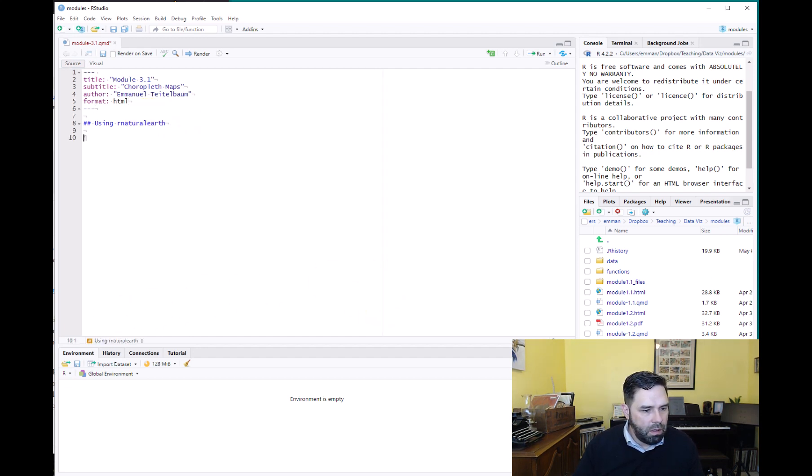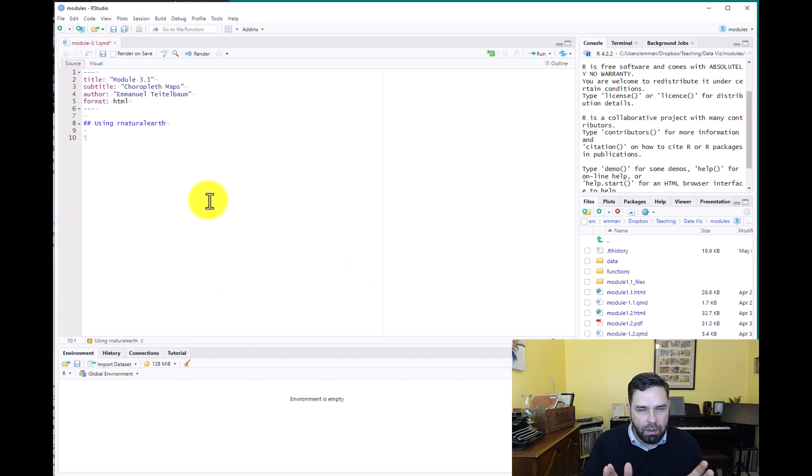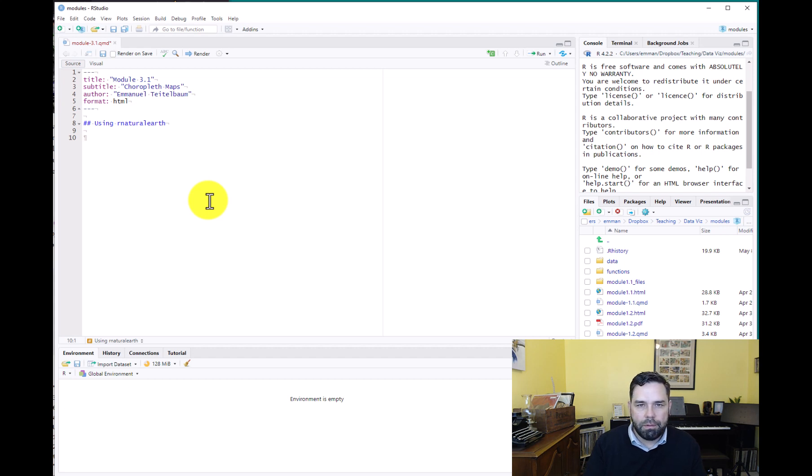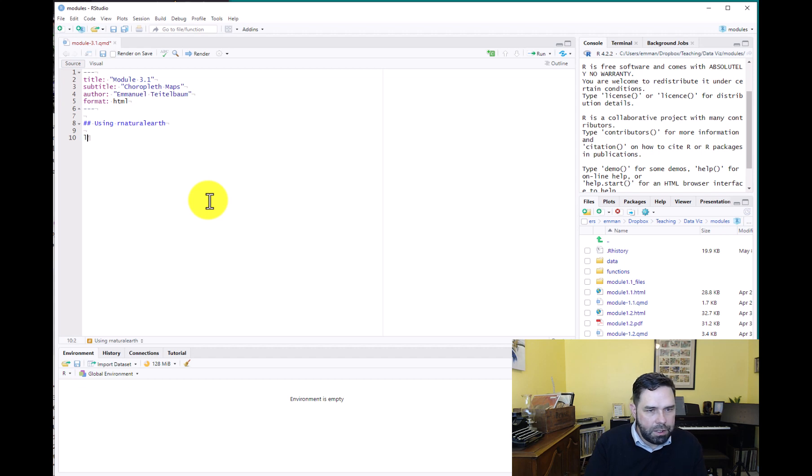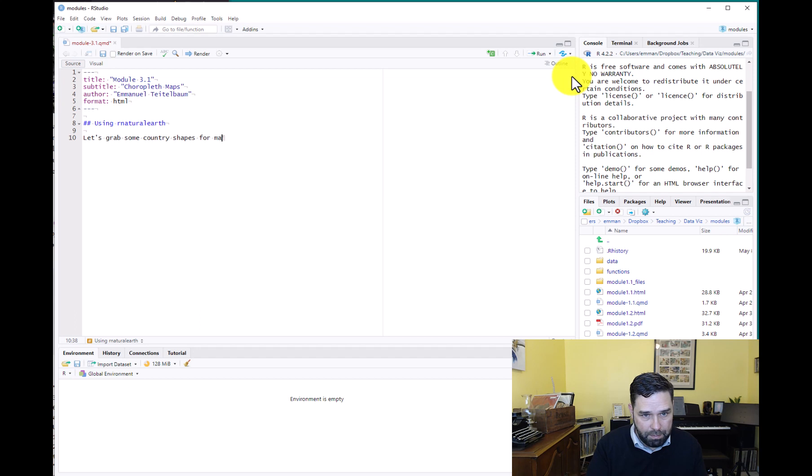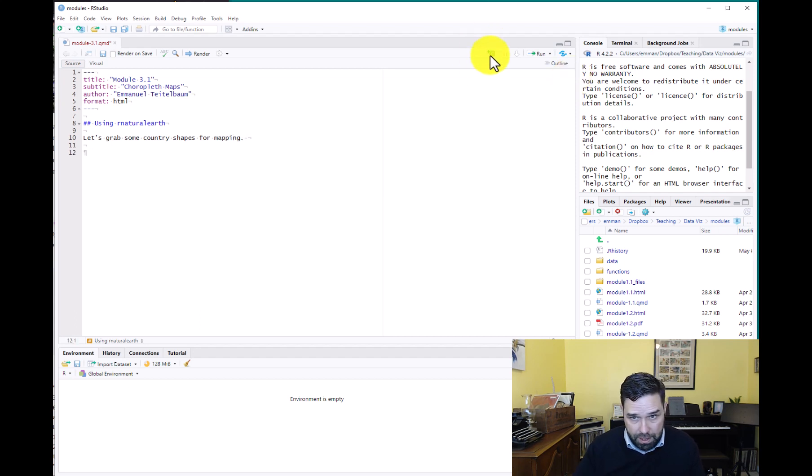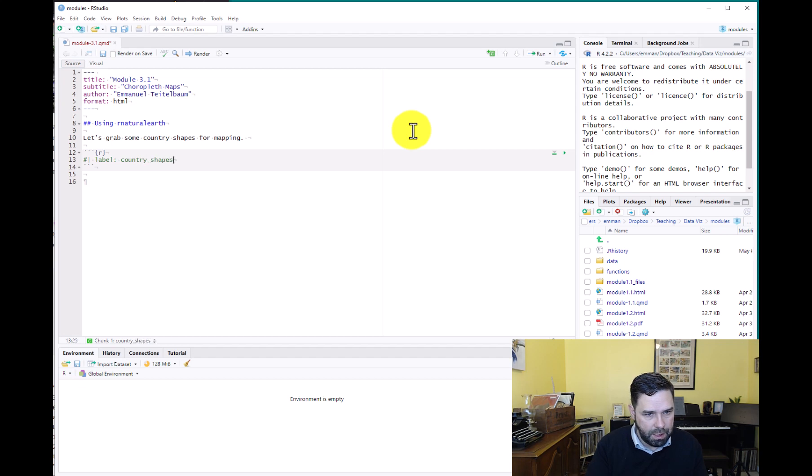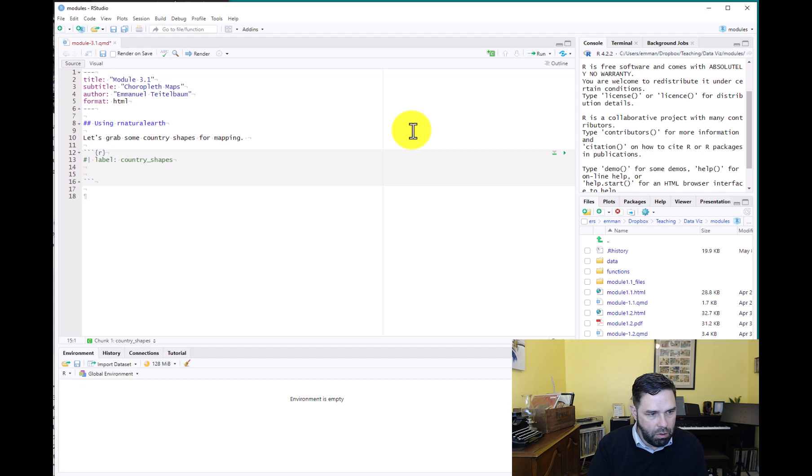And let's go ahead and grab some country shapes with the ne_countries function. So ne here just stands for natural earth. And so we're going to add - let's grab some country shapes for mapping. And we'll add a code chunk. We'll label it country shapes.